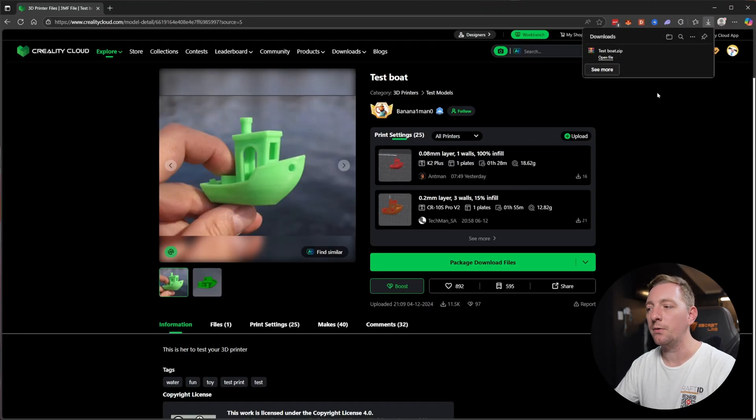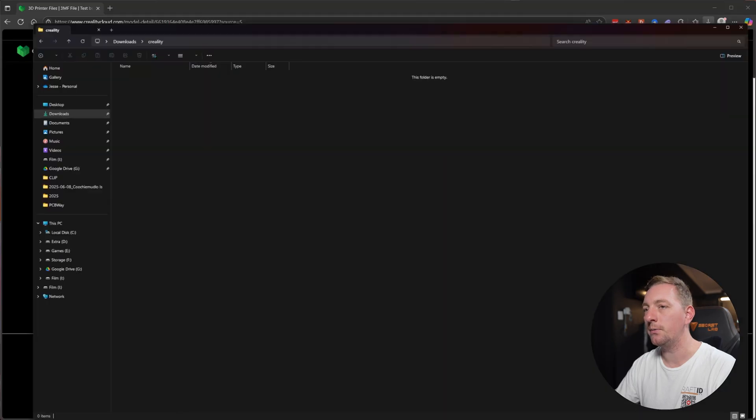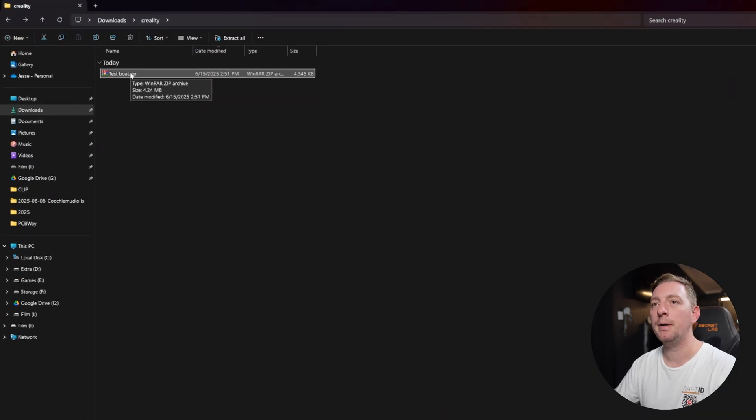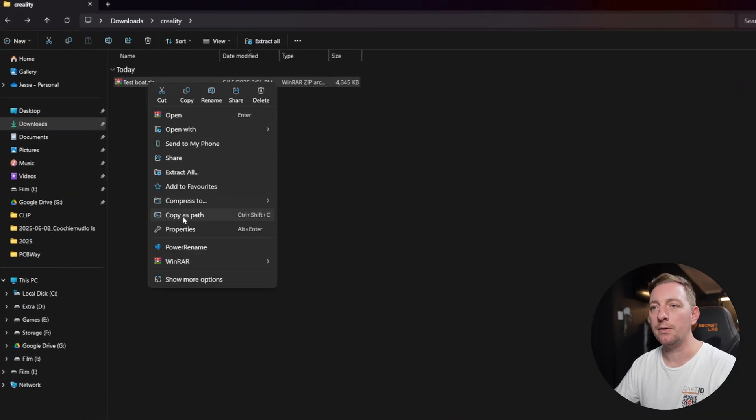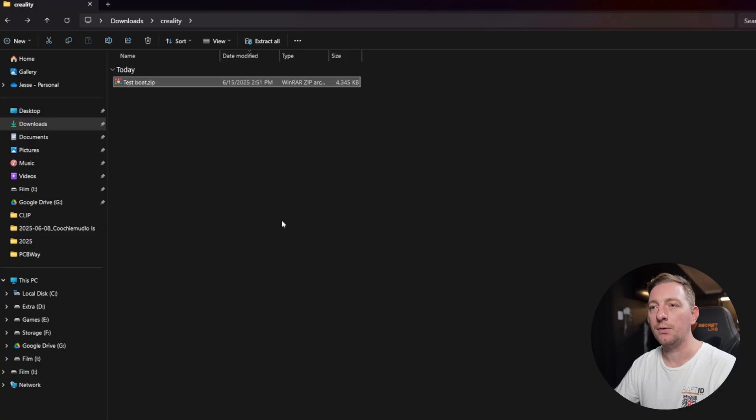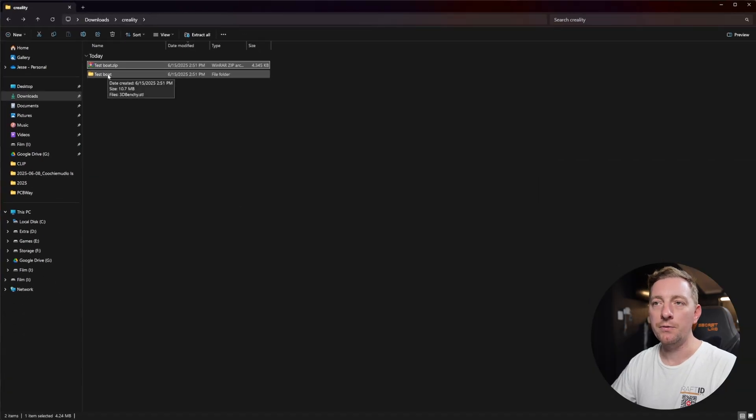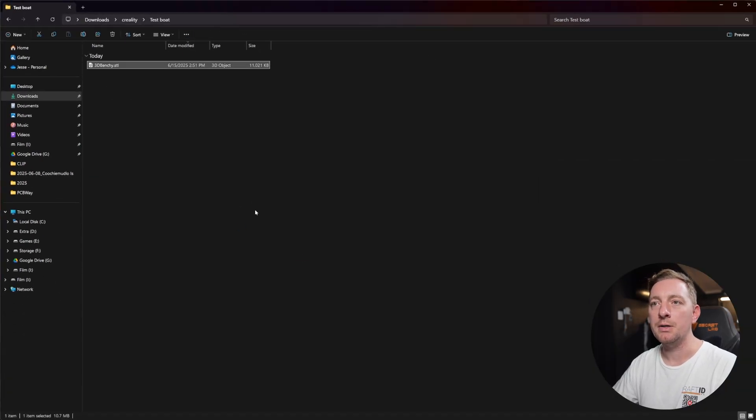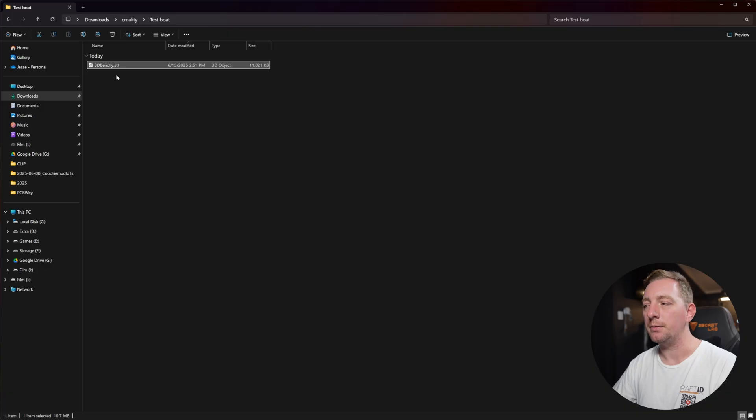Go into your Windows Explorer or whatever you do to find your files. It usually downloads as a zip format, so I need to right click on that and extract it. You can see my Benchy SDL is here. The most common file type for 3D models is an SDL. You can also have other file types like OBJs or 3MFs, but typically it will be an SDL that you download.